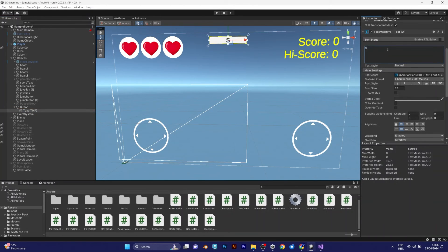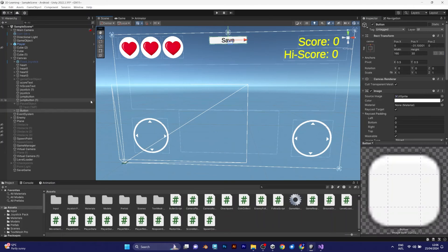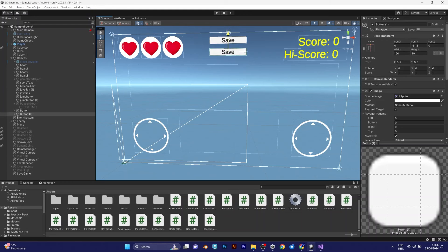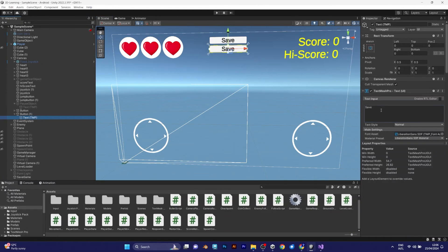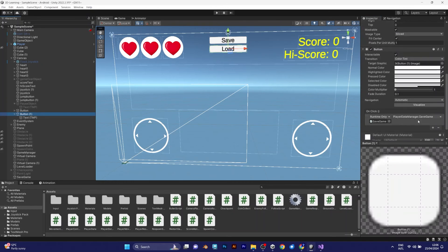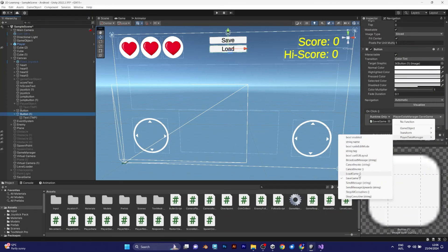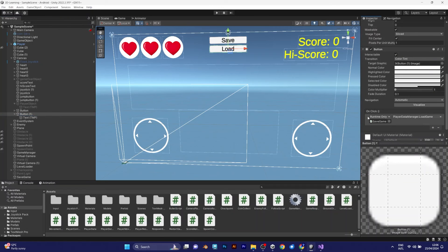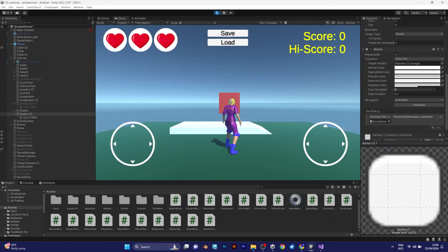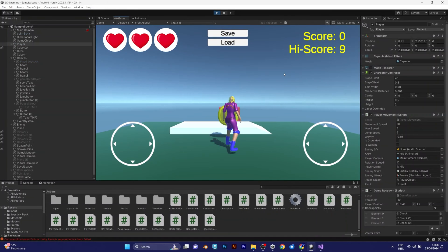Now change the text to save. Duplicate that button. And instead of saying save, rename it to load. Now don't forget to do this. Go back to the button object and select load game. Now play the game to see if it works.